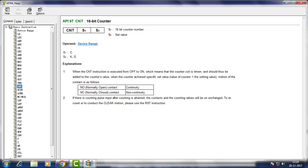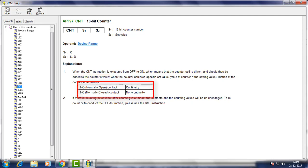The explanation says whenever the counter coil is driven, the counter's value is incremented by 1. When counter value reaches preset value, the NO contact gives continuity and NC opens. And counter stops counting after reaching preset value.